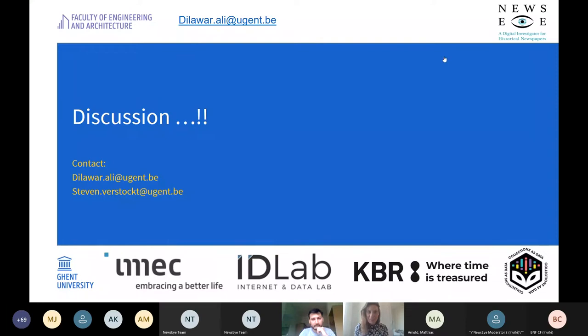Thank you very much for presenting this impressive work. Now I'd like to introduce the next speaker, Matthias Arnold, who works at the Heidelberg Research Architecture, the Digital Humanities Unit of the Cluster of Excellence Asia and Europe in a Global Context, now the Heidelberg Center for Transcultural Studies. He conceptualized and coordinated technical development of research databases comprising non-Latin script research data. He will talk about semantic segmentation, document layout recognition, and approaches to full text recognition of early Chinese newspapers.